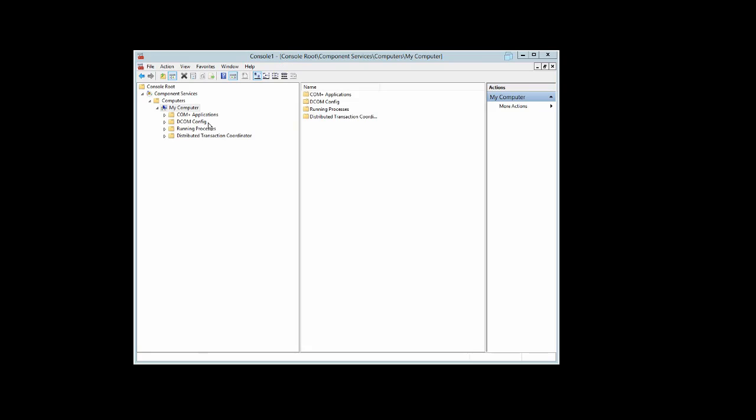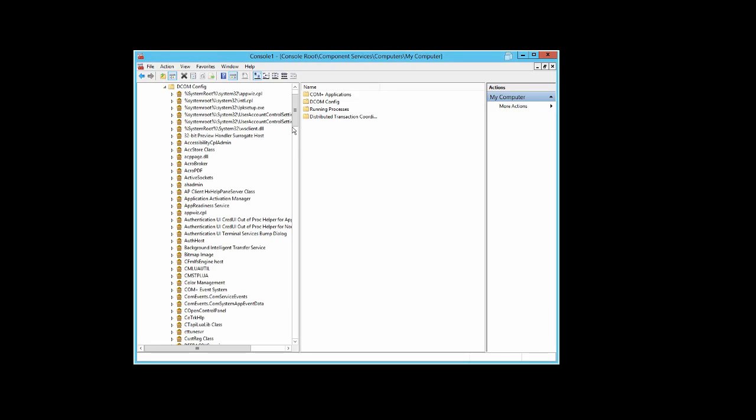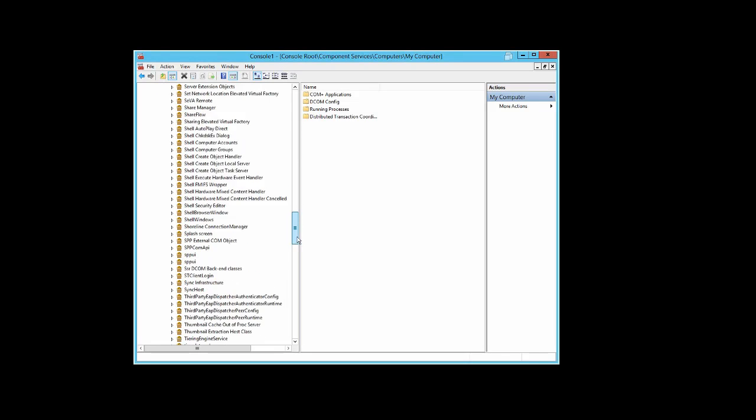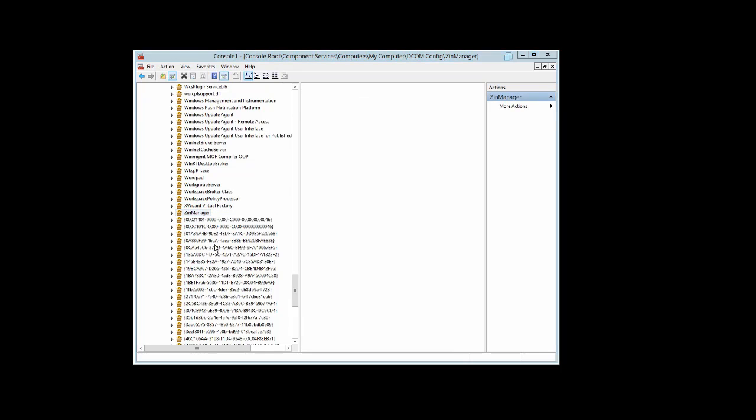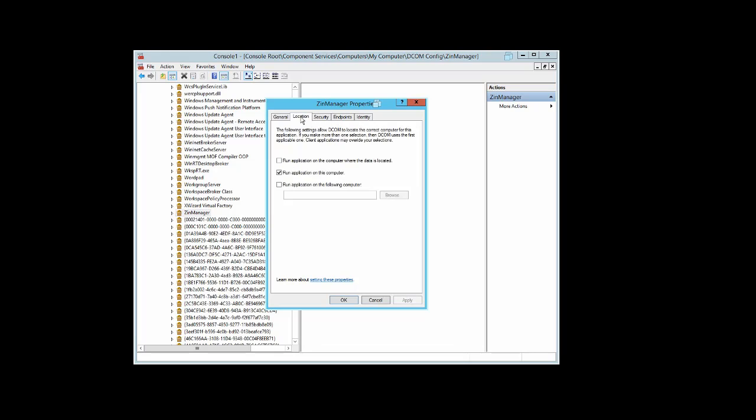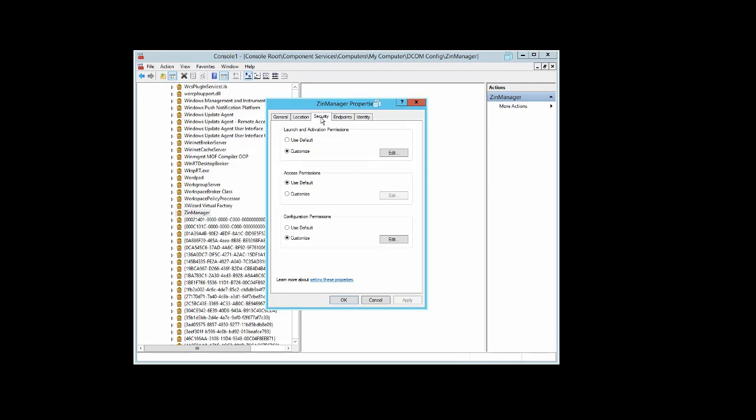Permissions on the Xen Manager DCOM need to be configured as well. Scroll down to Xen Manager, right-click, and select Properties. Under General, authentication level is default. Under Location, select Run application on this computer.